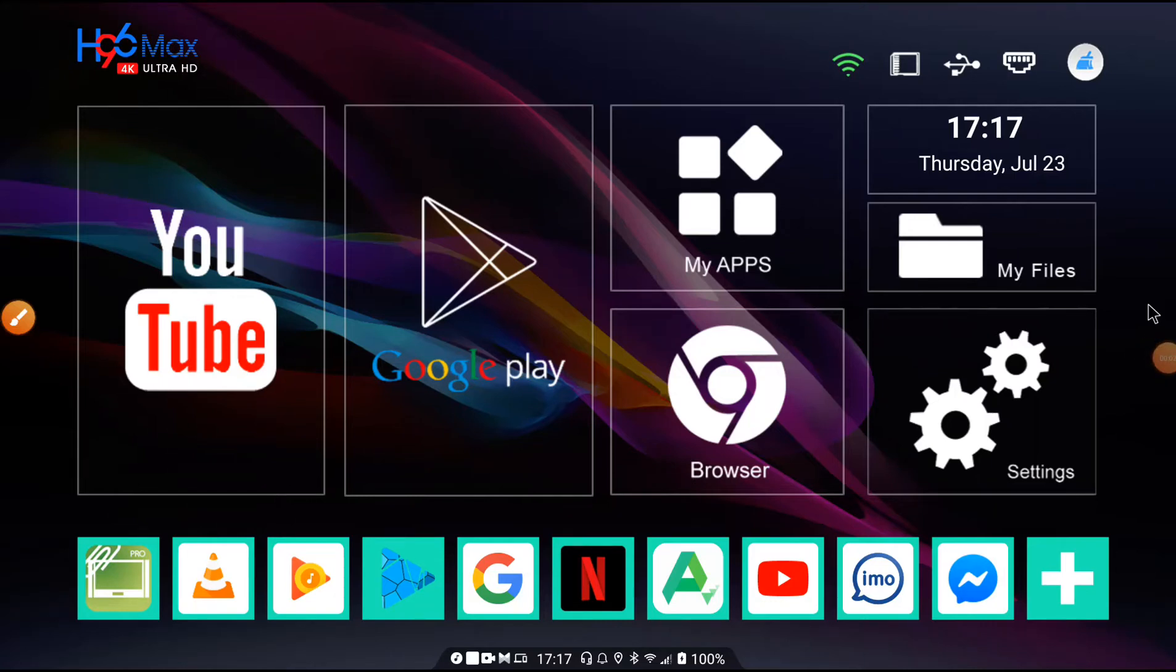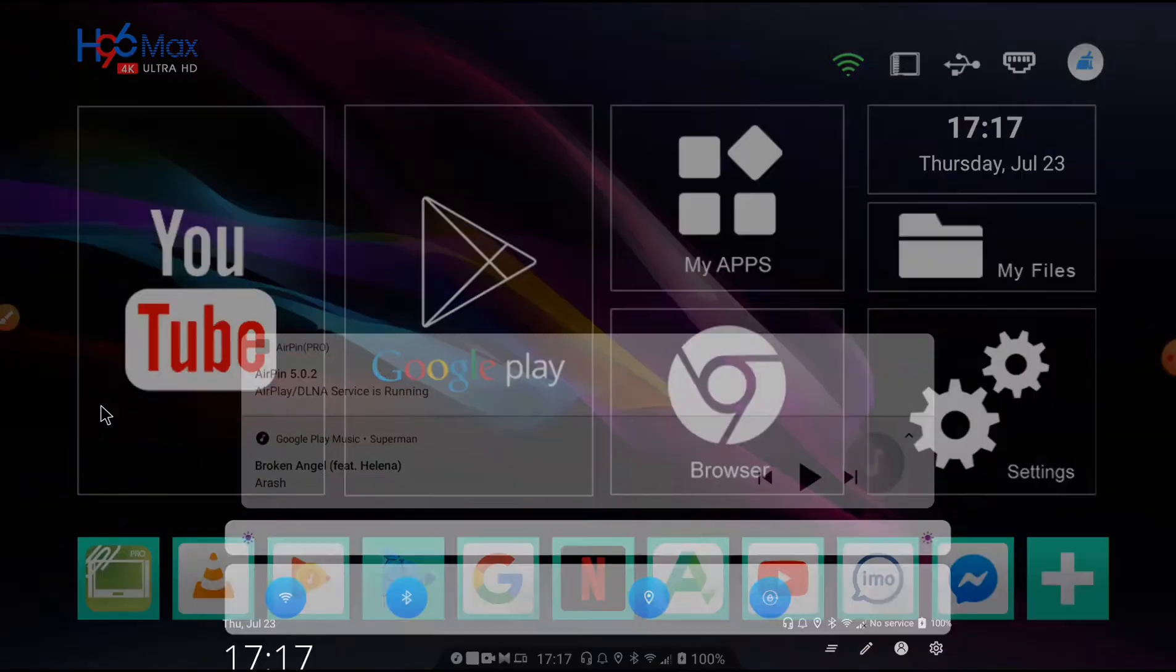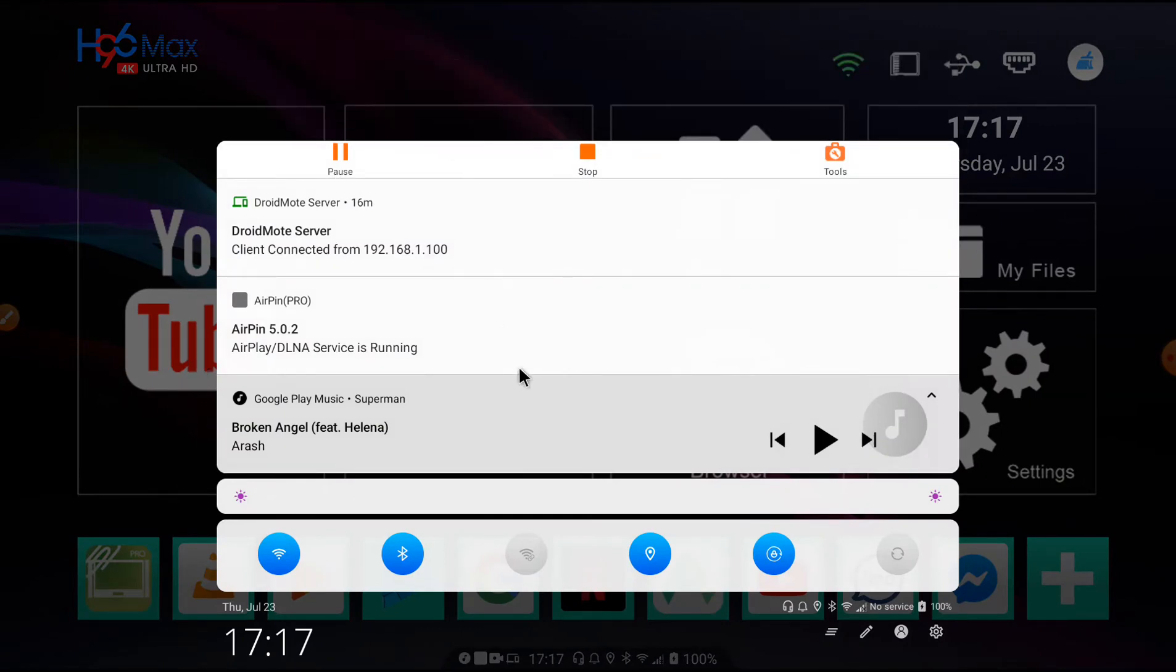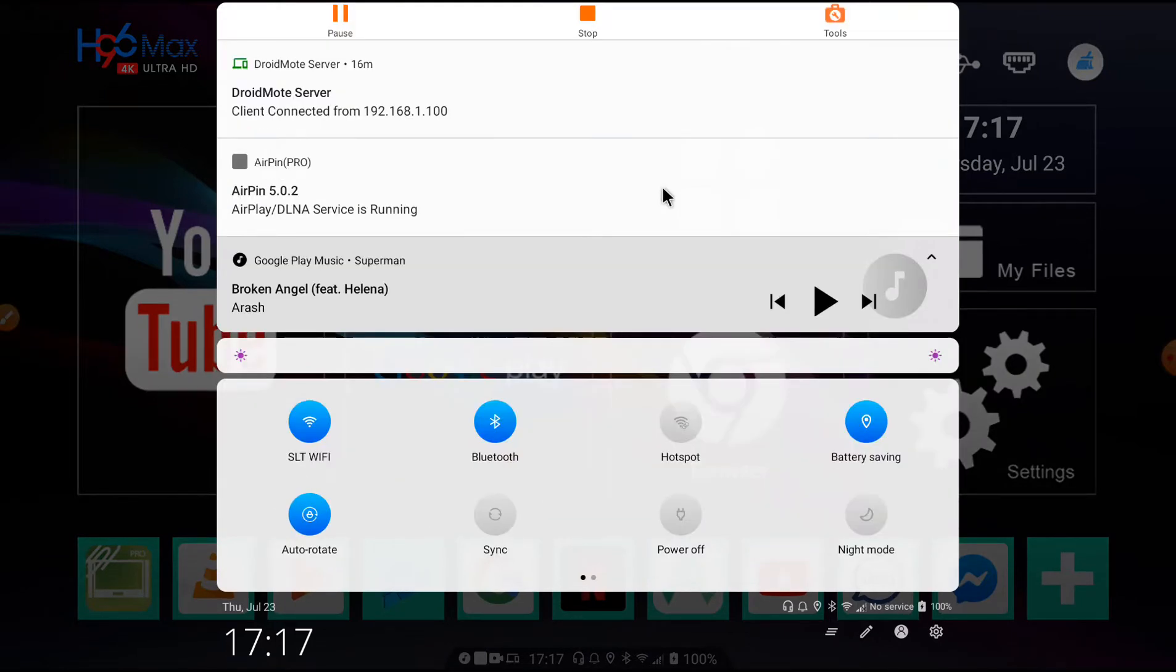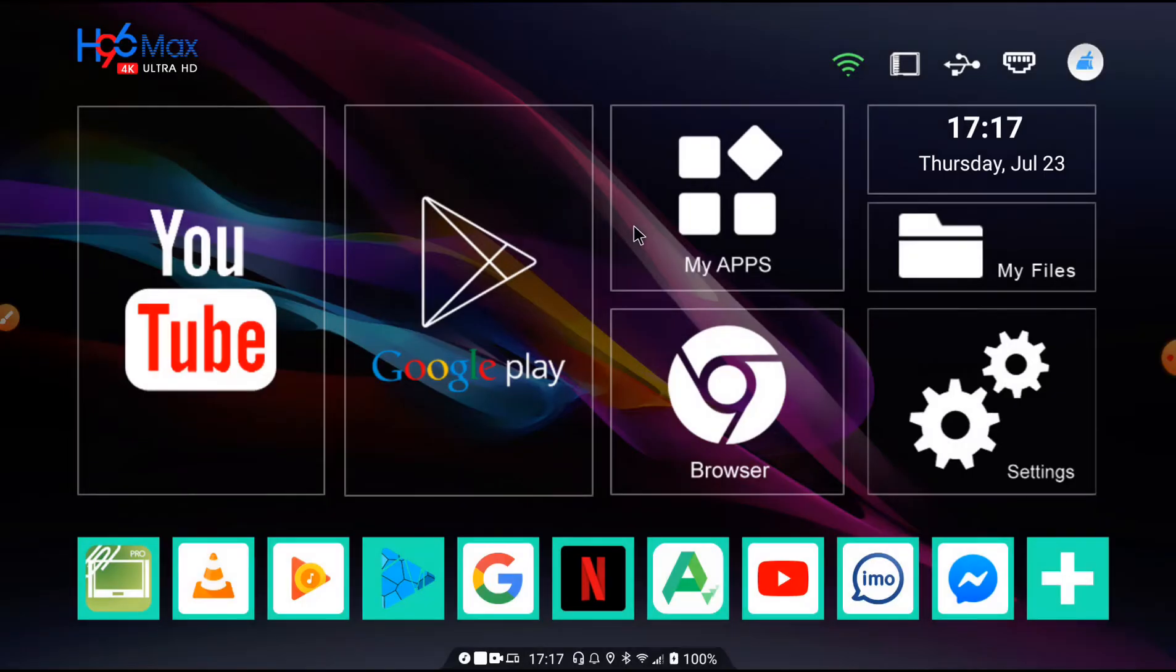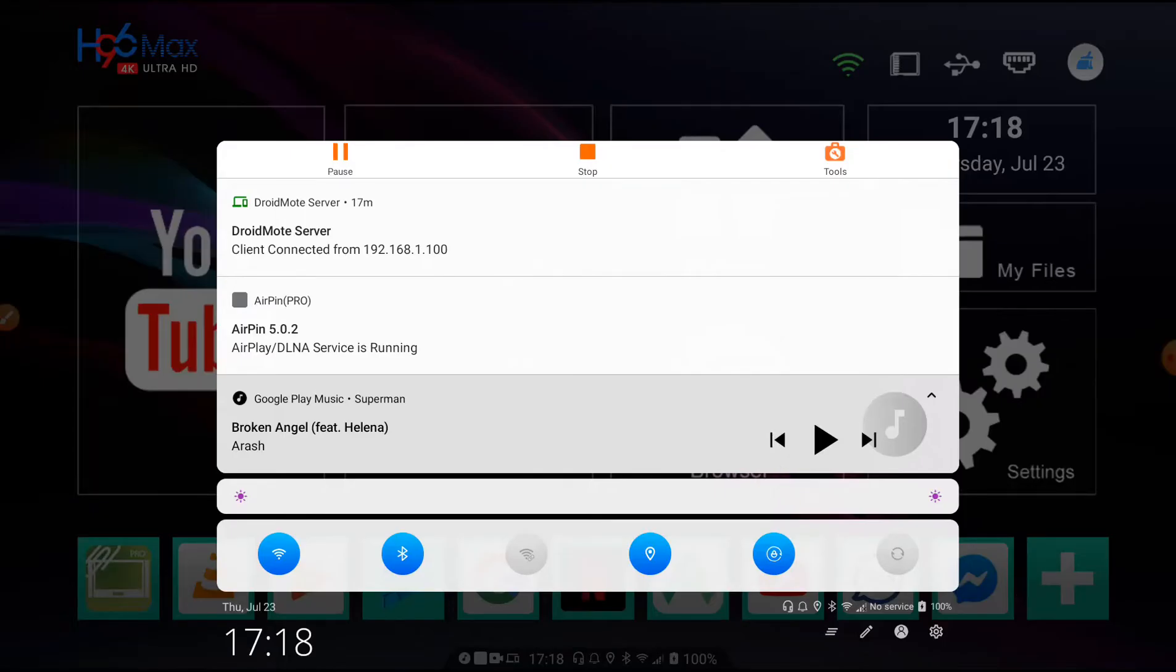Hi guys, today I'm going to show you how to set up your Android TV box. Let's start. Here's the notification panel, and also today I'm showing you how to add pop-up notifications and here is the bottom status bar.